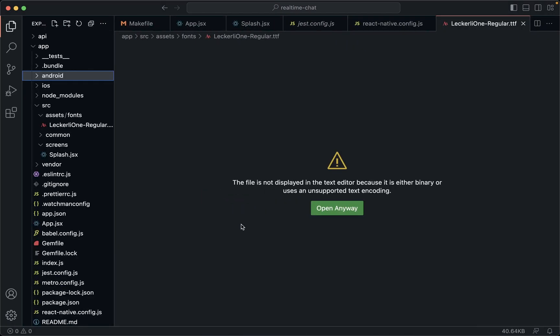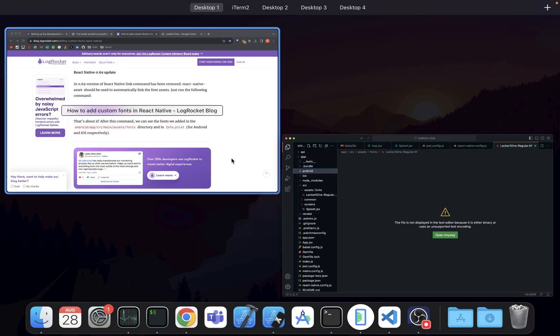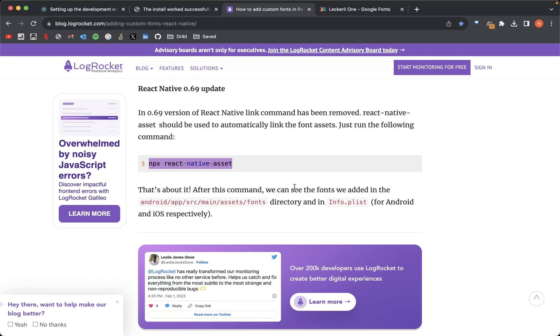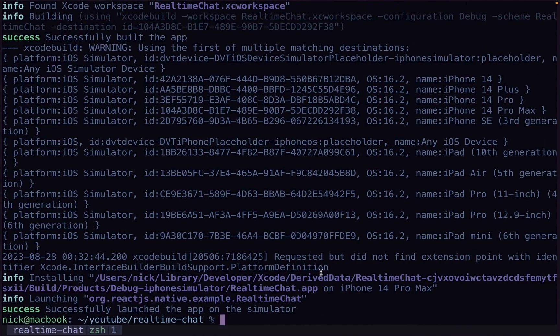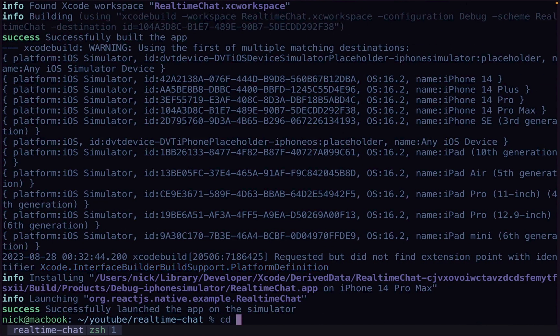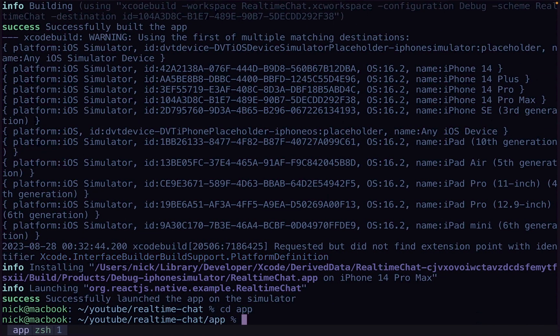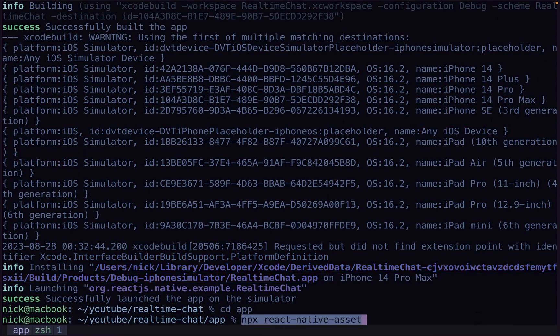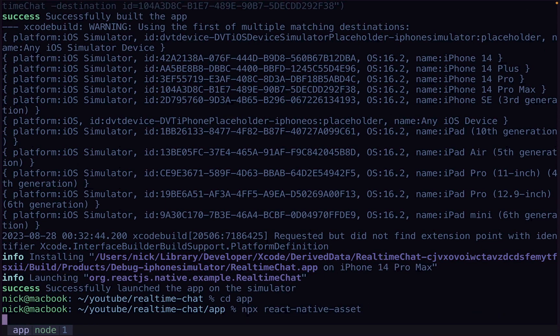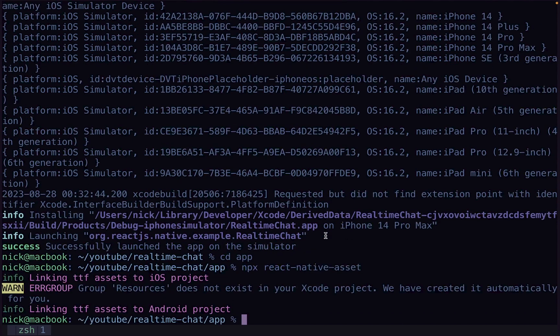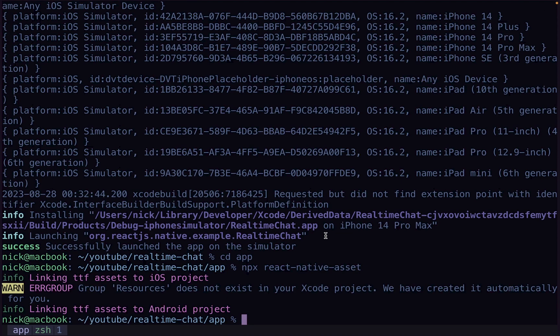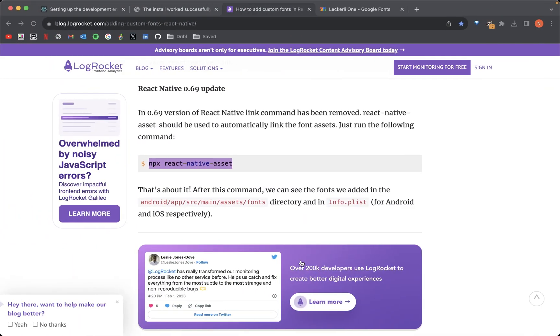So we need to go to our terminal and then we'll go npx React Native asset. So we're going here and we need to go cd app from the app root. Run that command. And because it knows where to find the font files, we'll do that. Yep, I believe that that worked. That looks good.